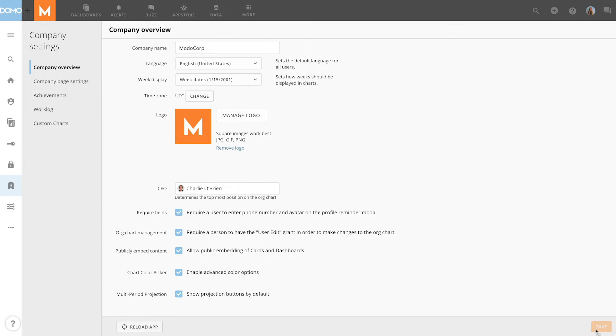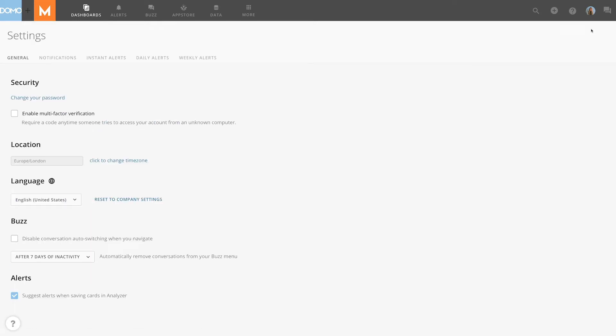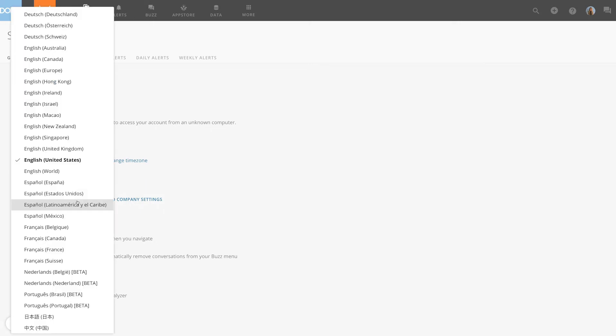Now let's take a look at user language settings. We'll select our profile picture and click on user locale settings. Here we find the user language setting options. Changing this will only change our personal language setting.